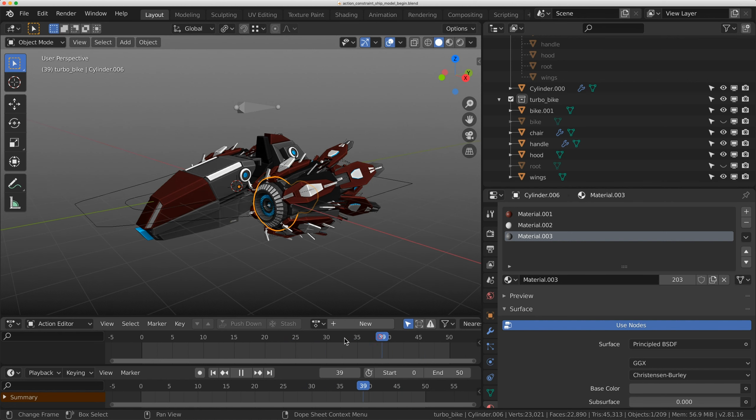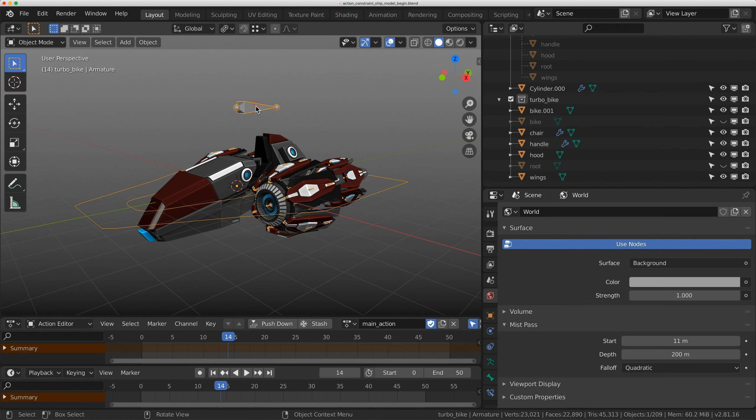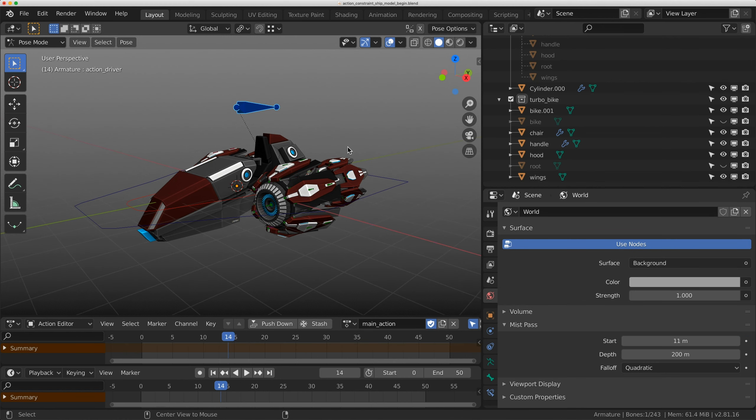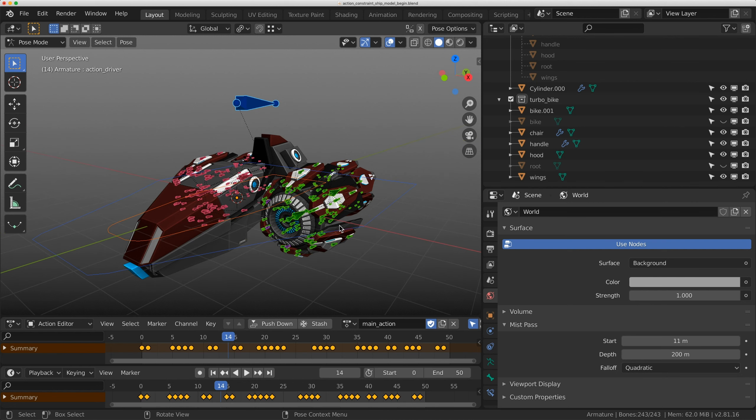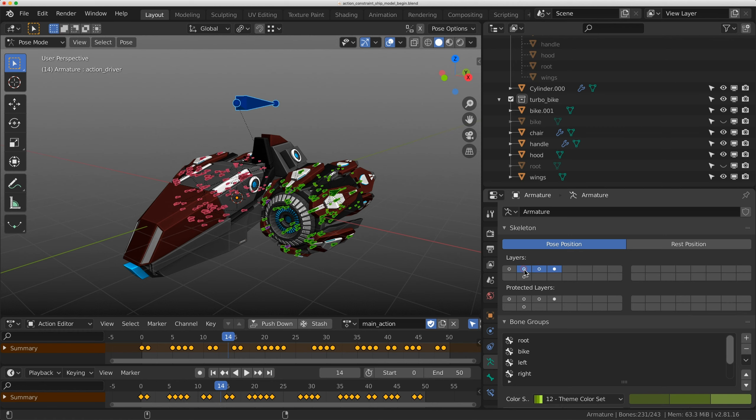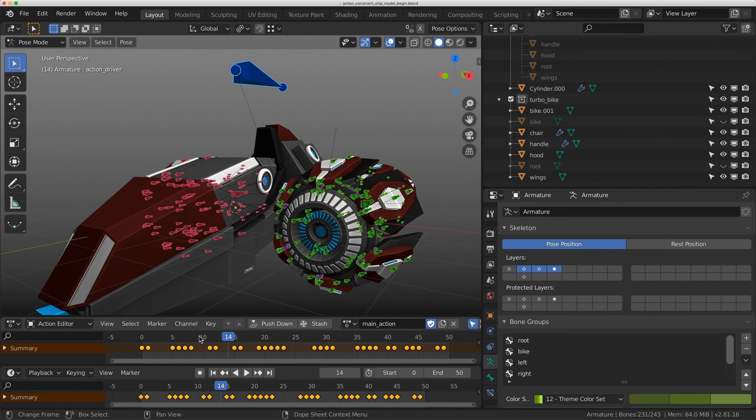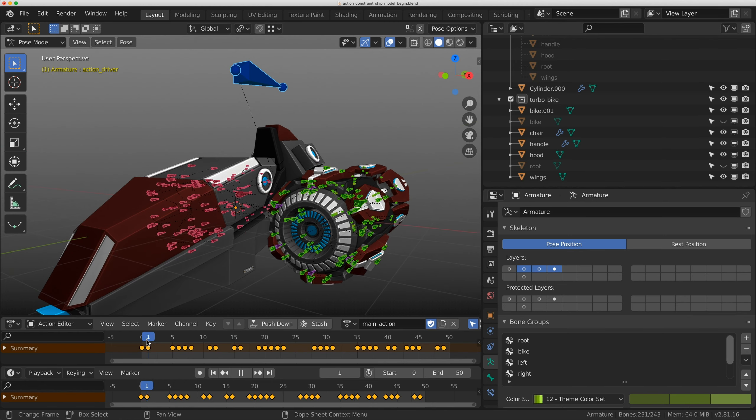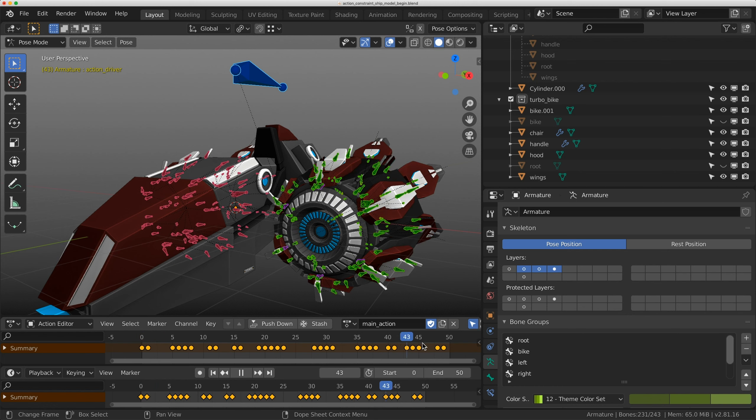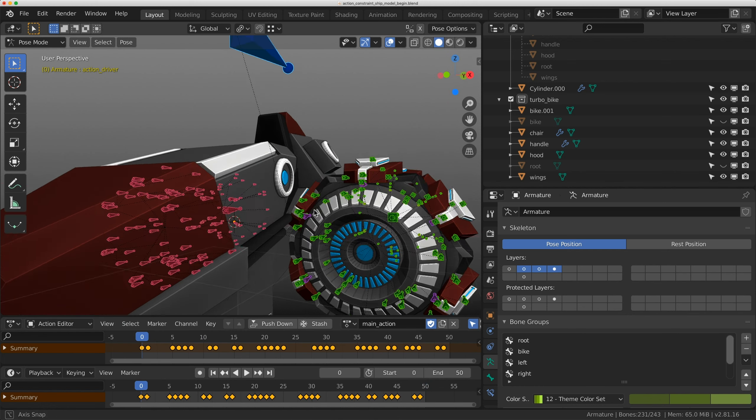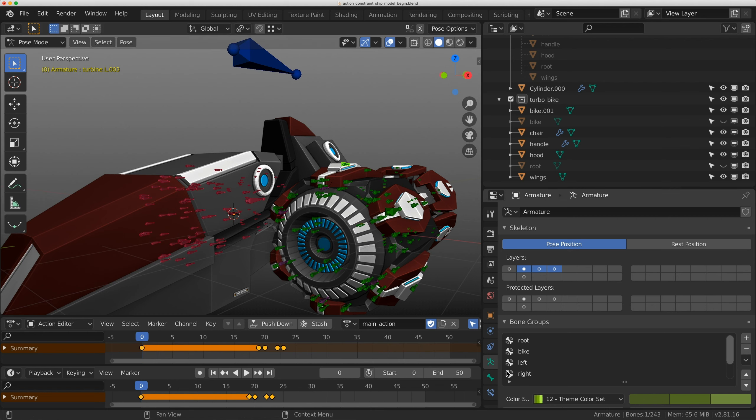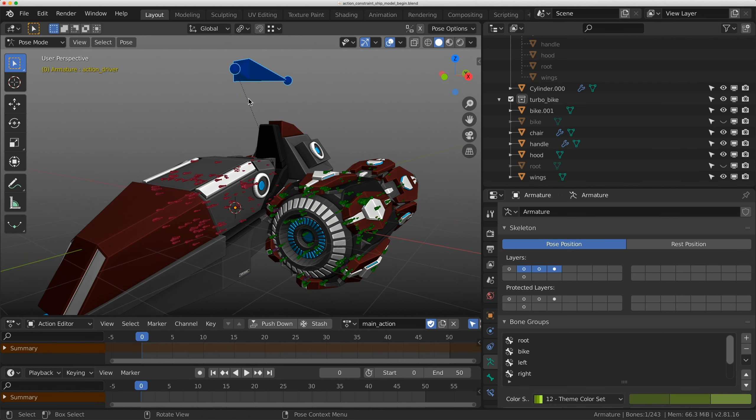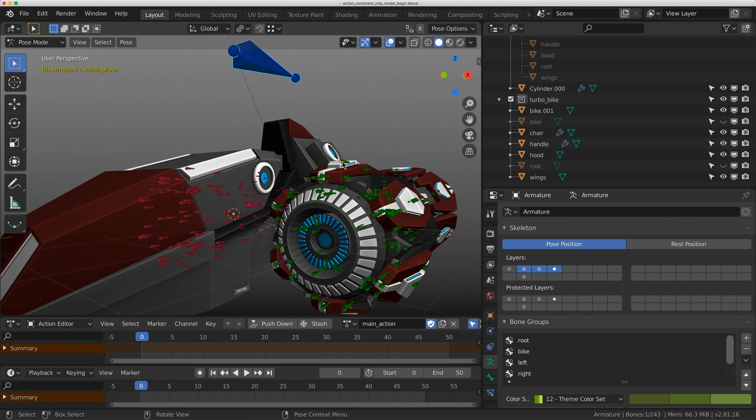The benefit to an action constraint is you can use the actual bones themselves to give it really nice animation and then convert it into an action. I'm going to isolate these bones and add an action constraint. It starts on frame zero and goes to about frame 50. I'll click on one of these bones up here.